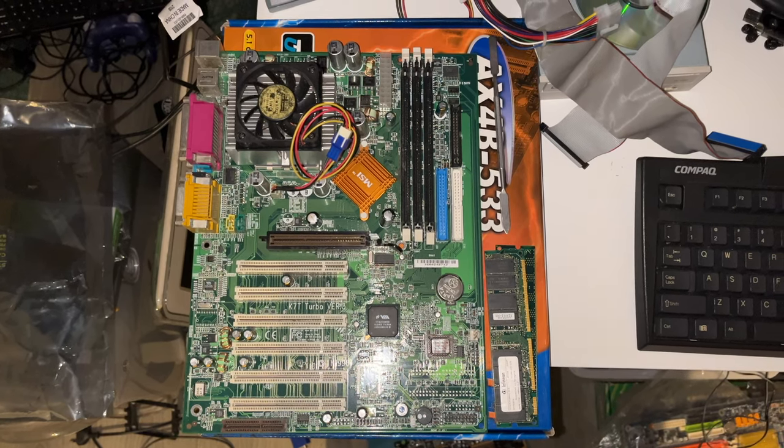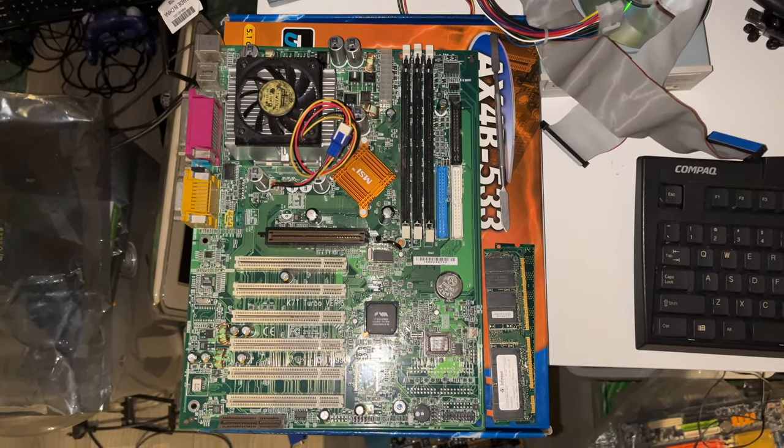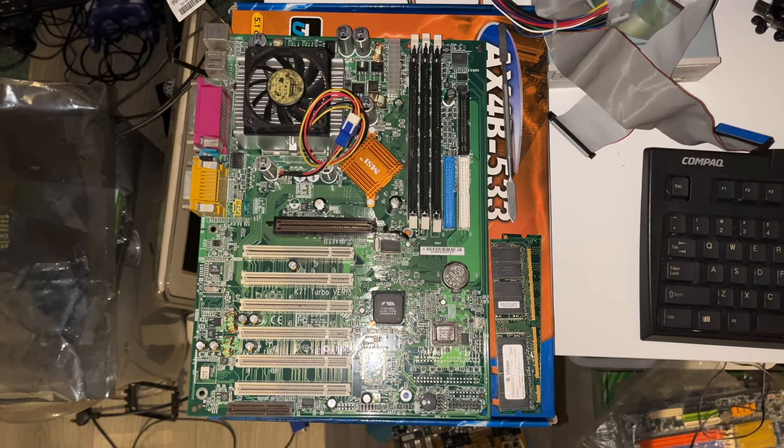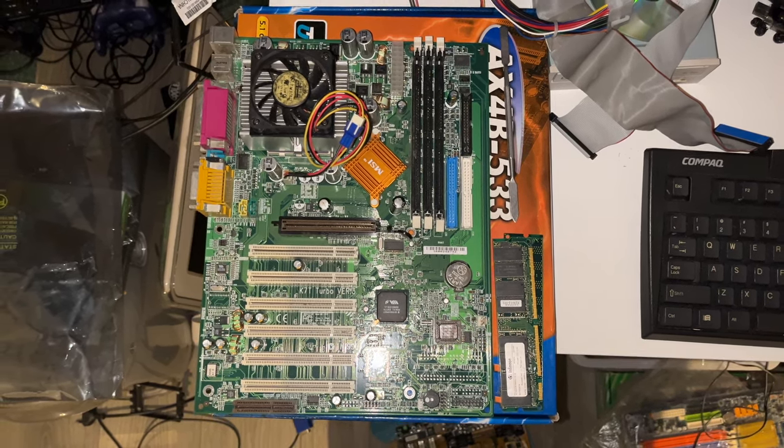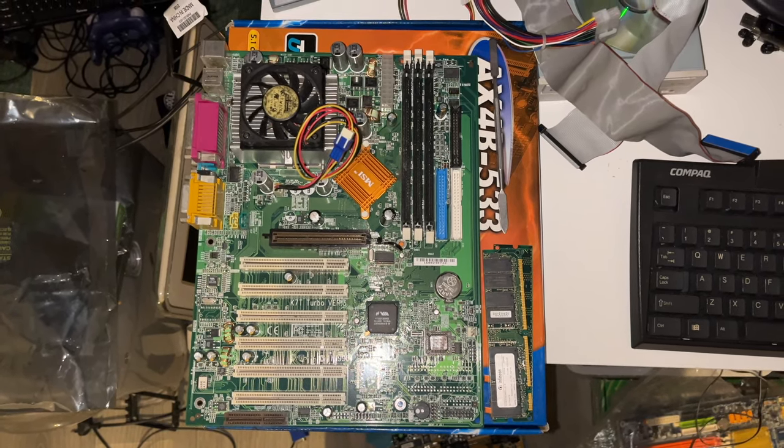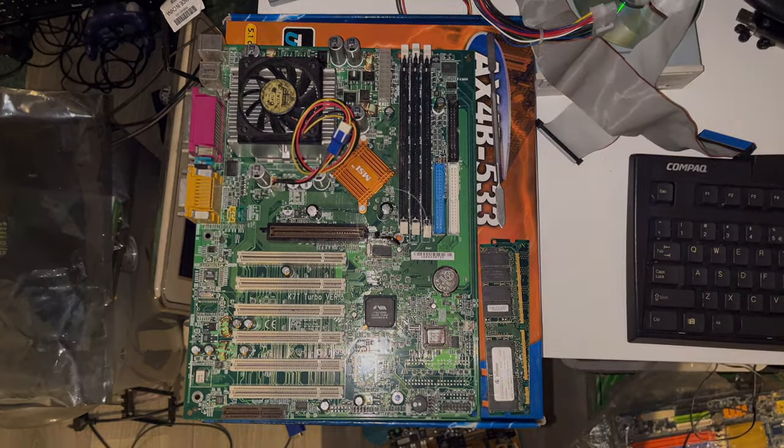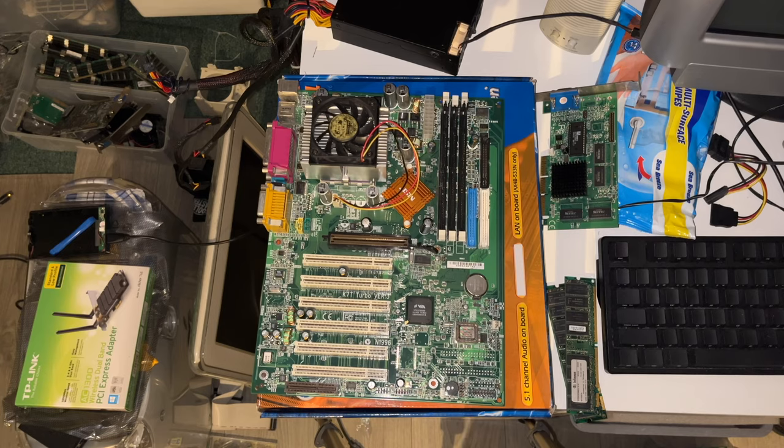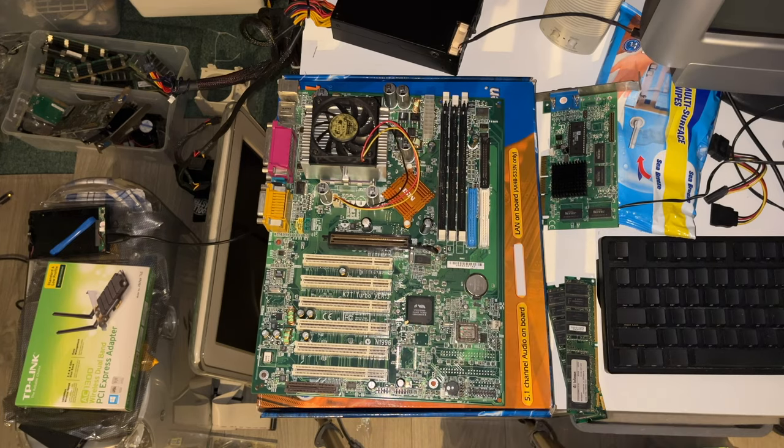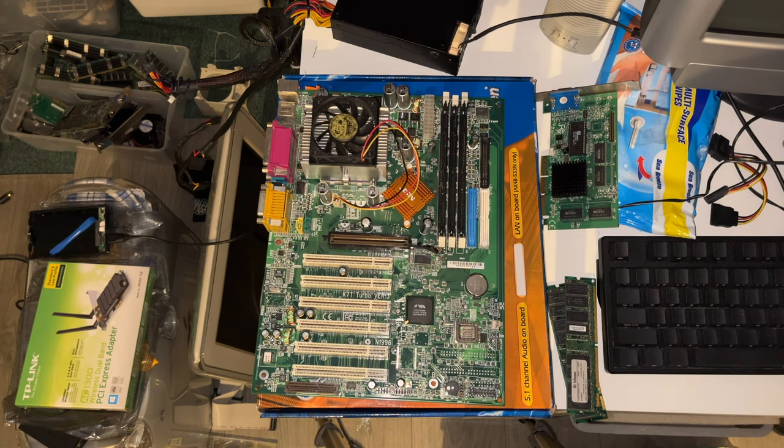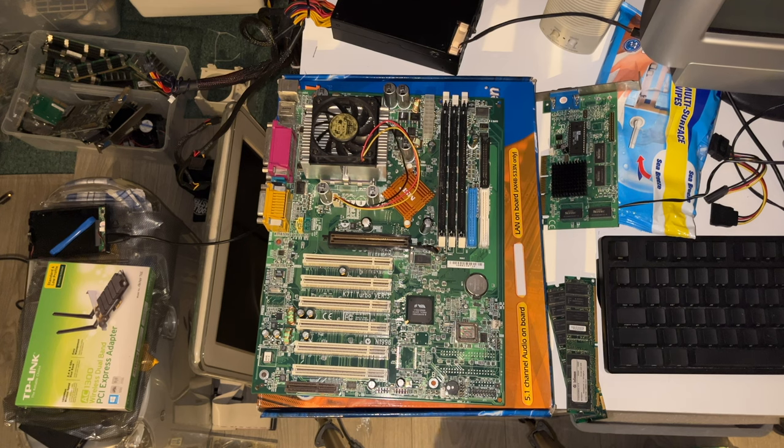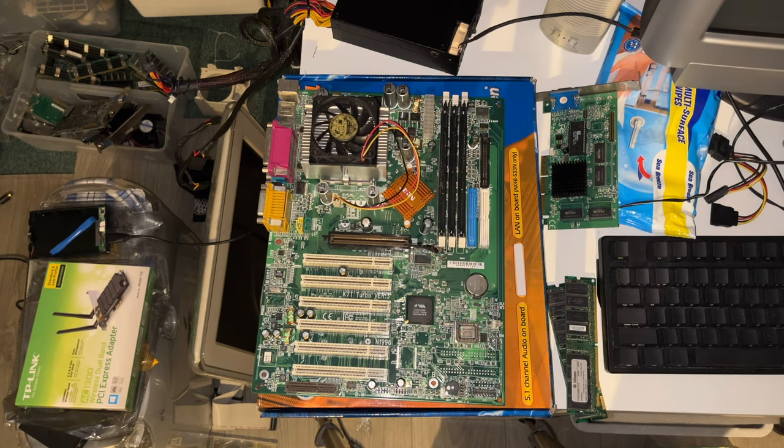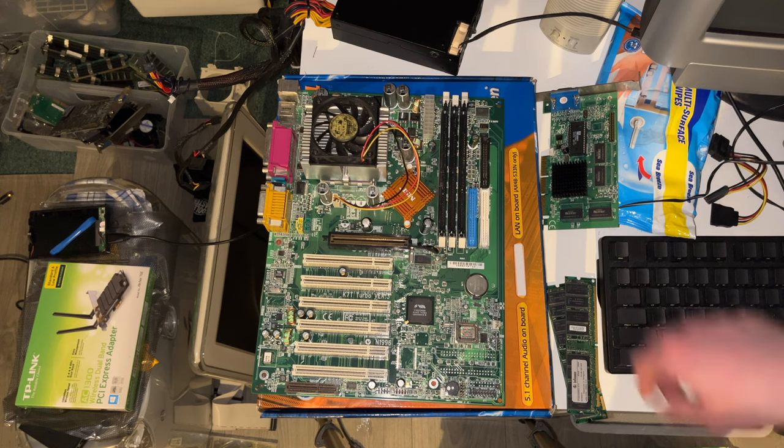Welcome everyone, happy new year and this is the first part in the Vintage Motherboard Hall series in which we're going to test all of the previously untested motherboards. In this first part, the MSI K7T Turbo version 3. We're gonna have some fun with this for sure.